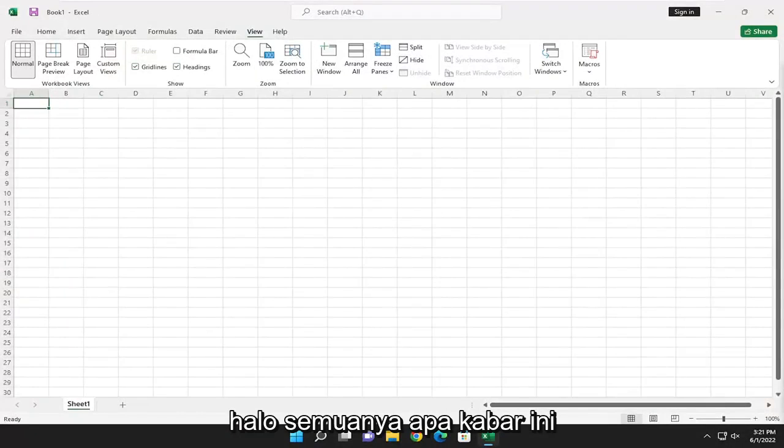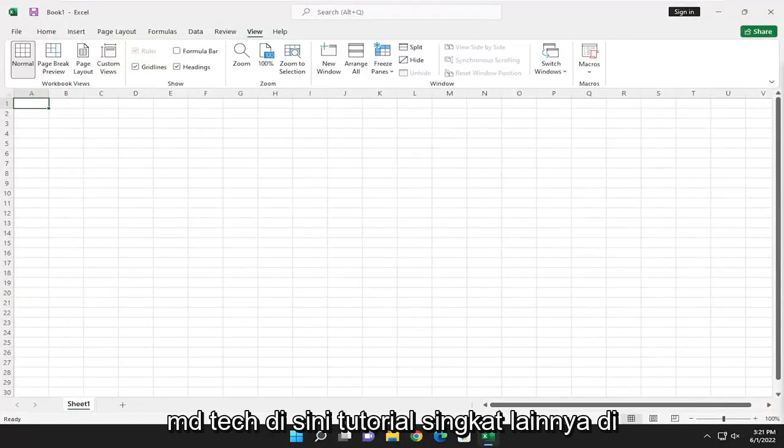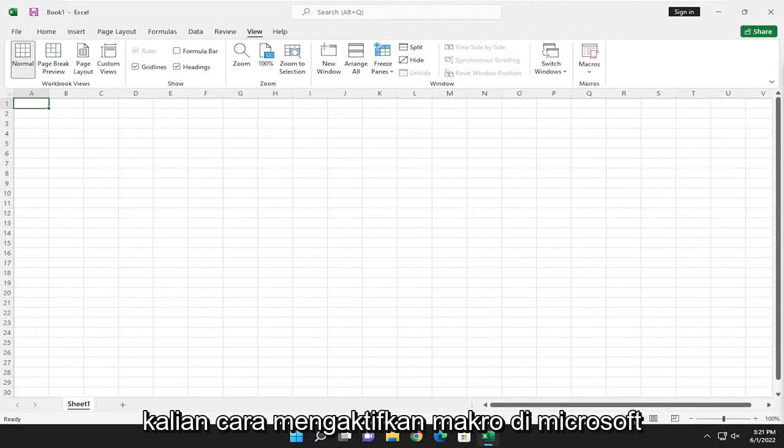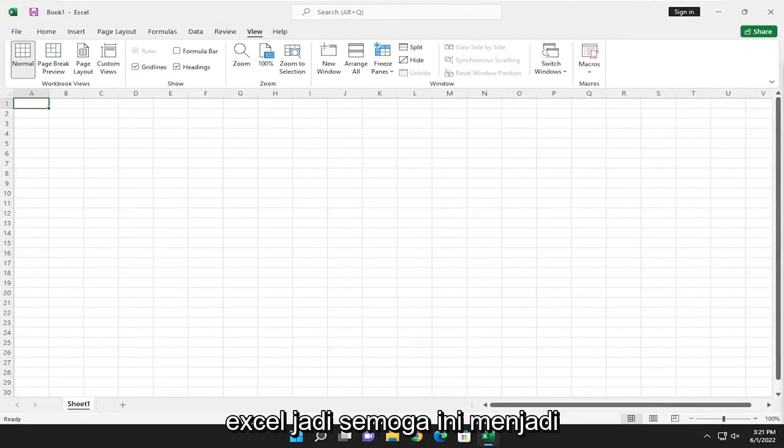Hello everyone, how are you doing? This is MD Tech here, another quick tutorial. In today's tutorial, I'm going to show you guys how to enable macros in Microsoft Excel.